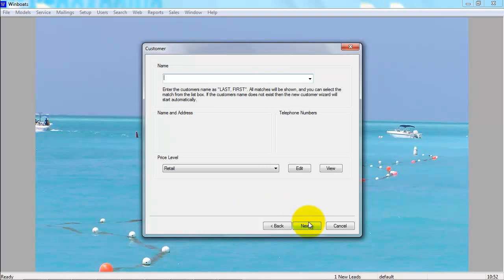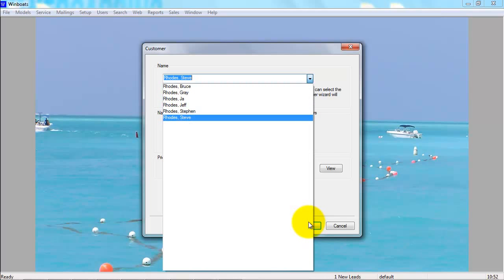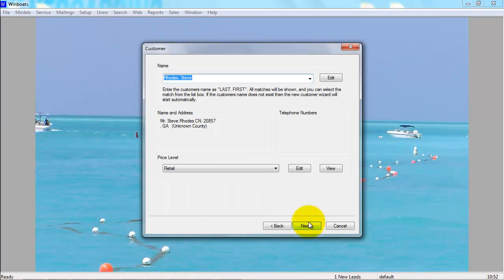The next screen asks for the customer name and the price level for the work order. For a work order, you don't have to worry about setting the price level here. Each individual job can have its own price level, which allows you to have warranty jobs and retail jobs on the same ticket.